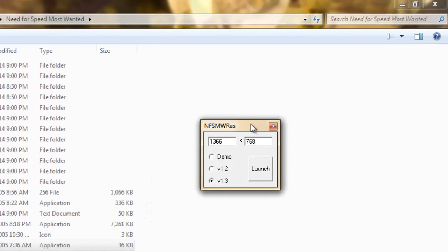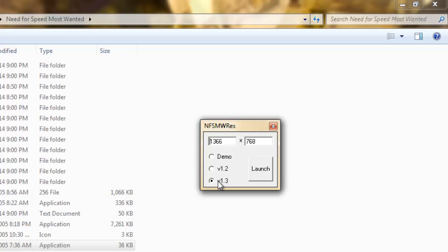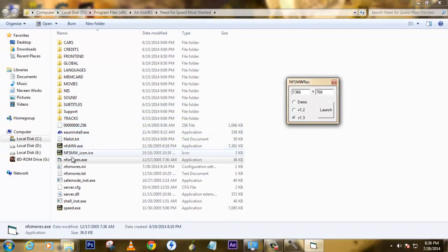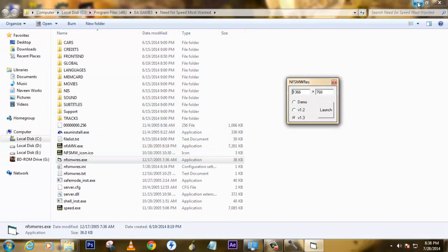This is what does all the magic. Here there are two slots which are nothing but your resolution. You need to enter that resolution value over here, then click on version 1.3, and then click on the launch button. The game will be launched automatically through NFS Most Wanted.exe.